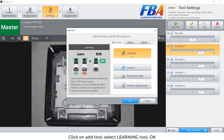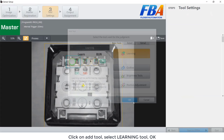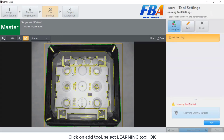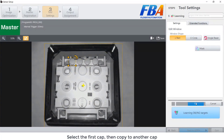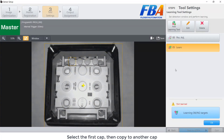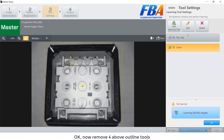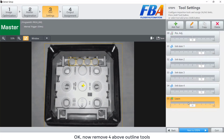Click on add tool, select learning tool, then OK. Select the first card then copy to another card. Now I will remove the four above outline tools to make the space here empty.